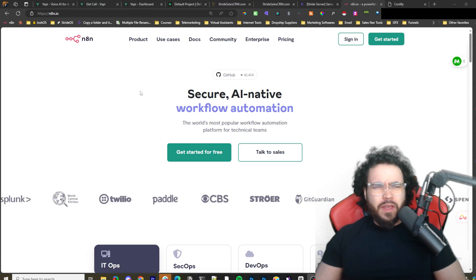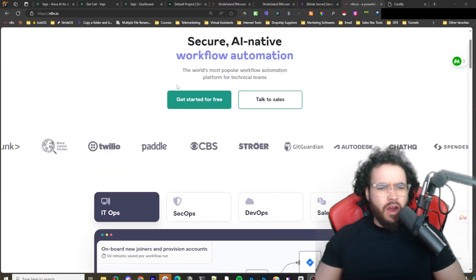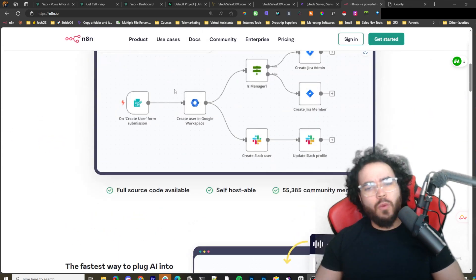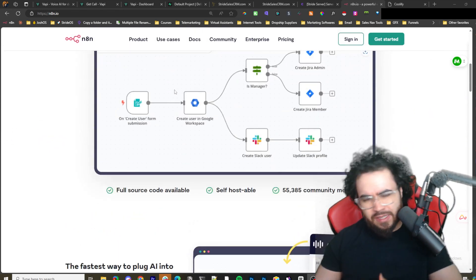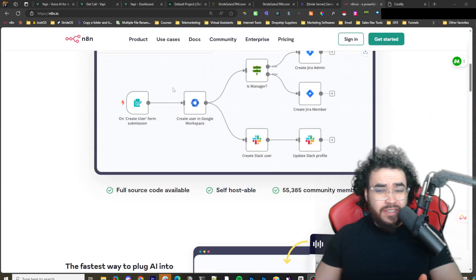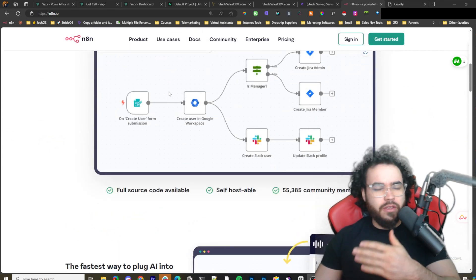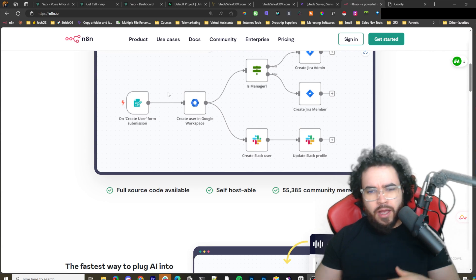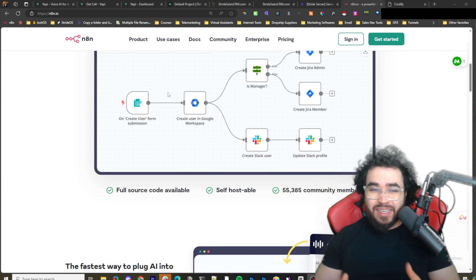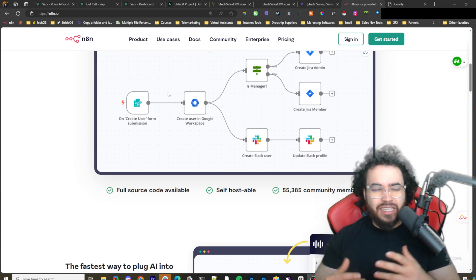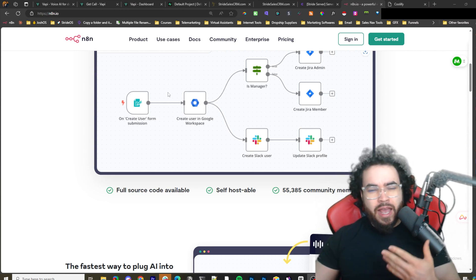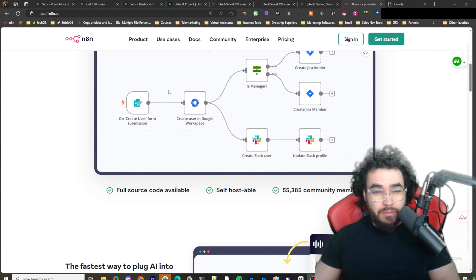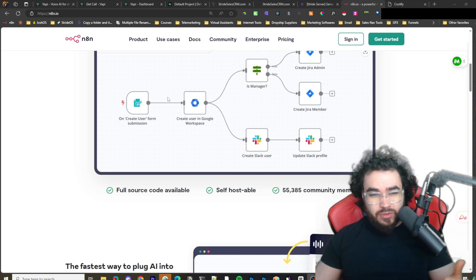If you're not familiar with N8N, we'll quickly just go over what it actually is. You've probably heard of Zapier, you've probably heard of Make.com. Basically, N8N is an alternative, and it allows you a lot more freedom than those two apps.